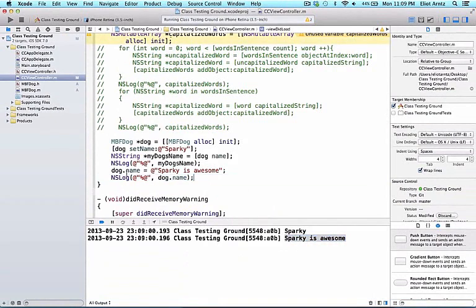Here we get to see that dot notation has a method call going on in the background that we can't see — that's the equivalent for getting and setting the value of our dog's name using dot notation and properties.